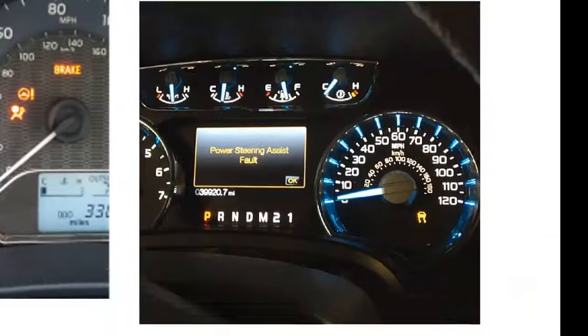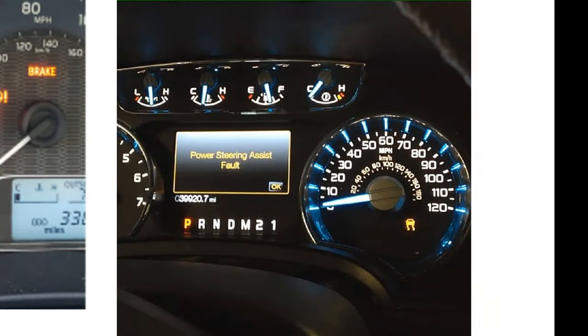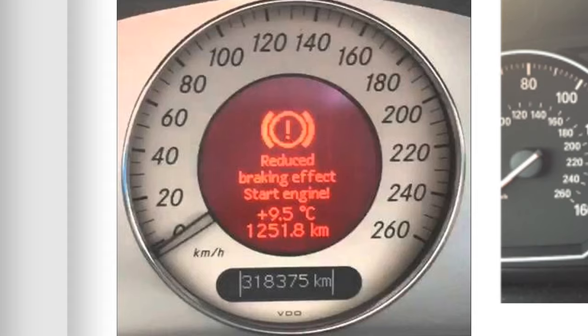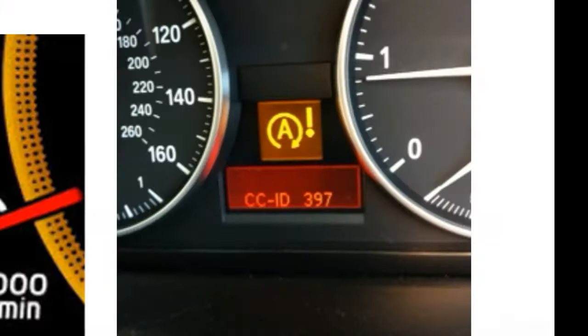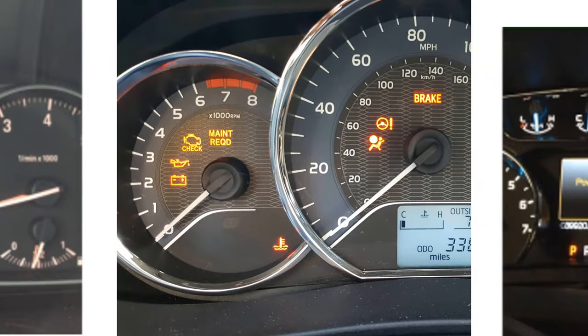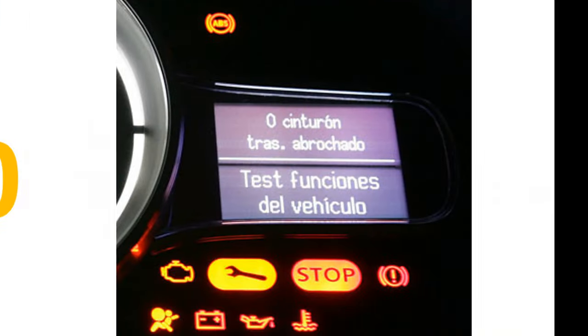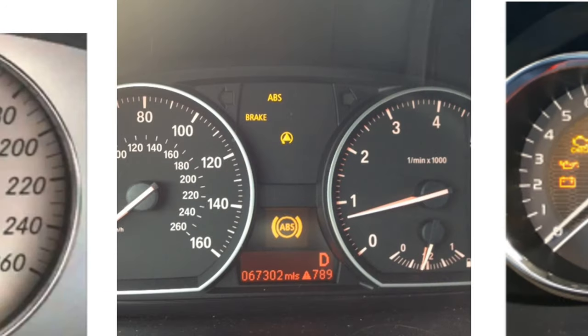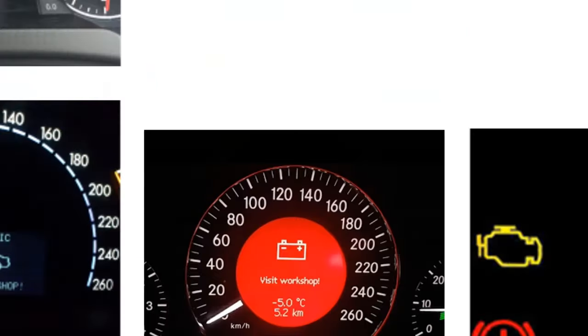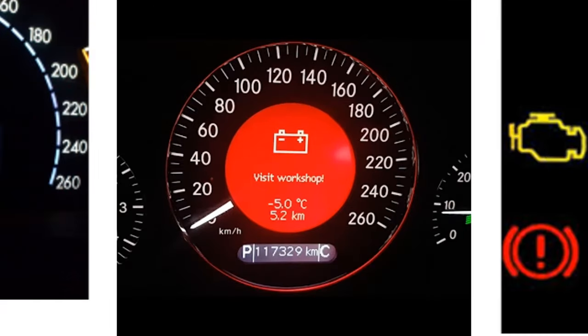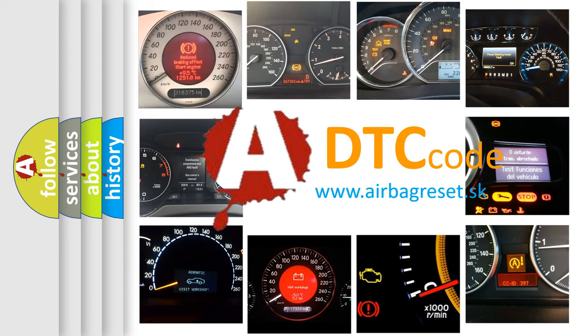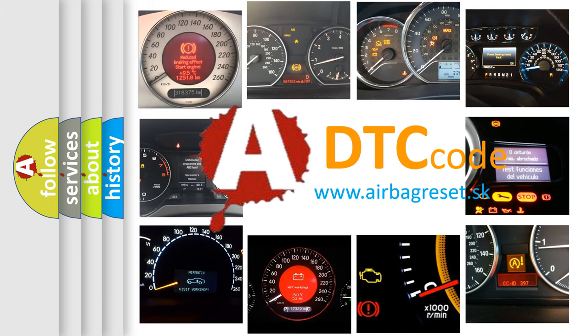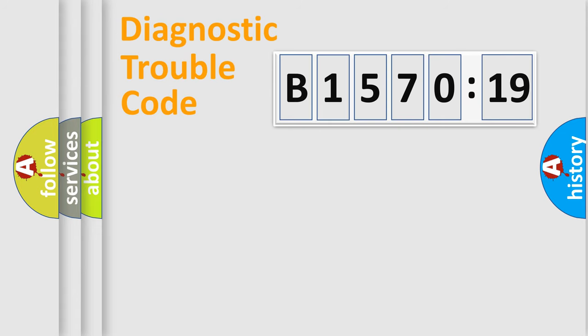Welcome to this video. Are you interested in why your vehicle diagnosis displays B1570-19? How is the error code interpreted by the vehicle? What does B1570-19 mean, or how to correct this fault? Today we will find answers to these questions together.